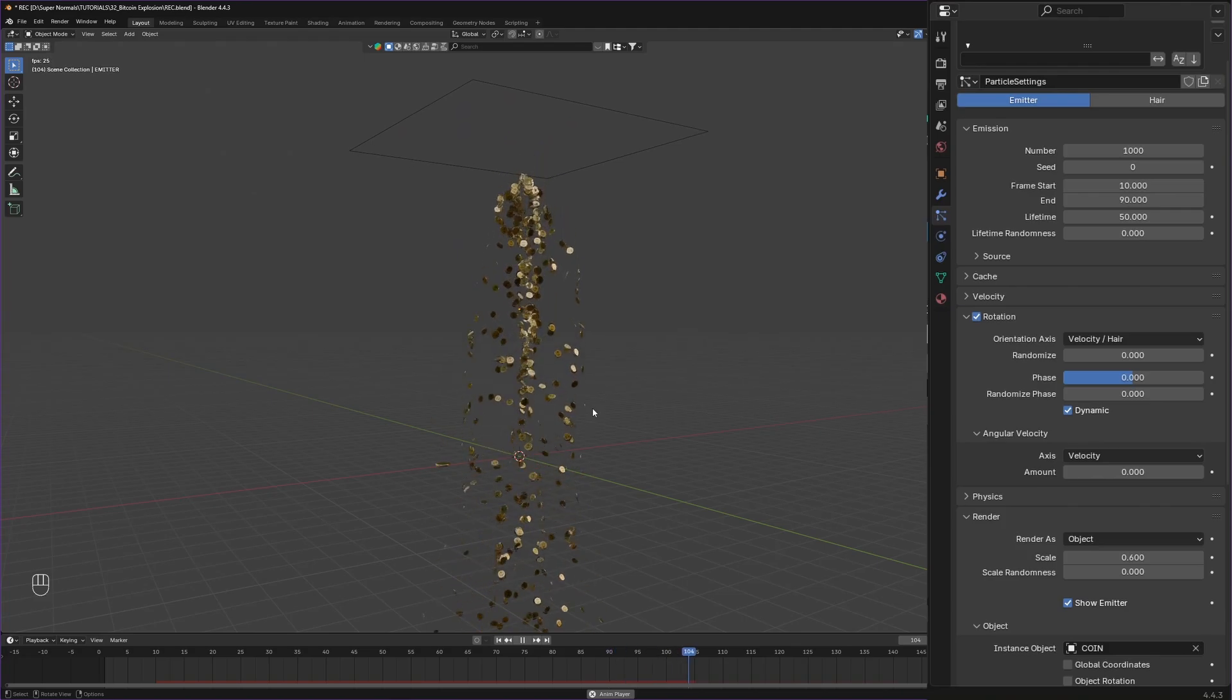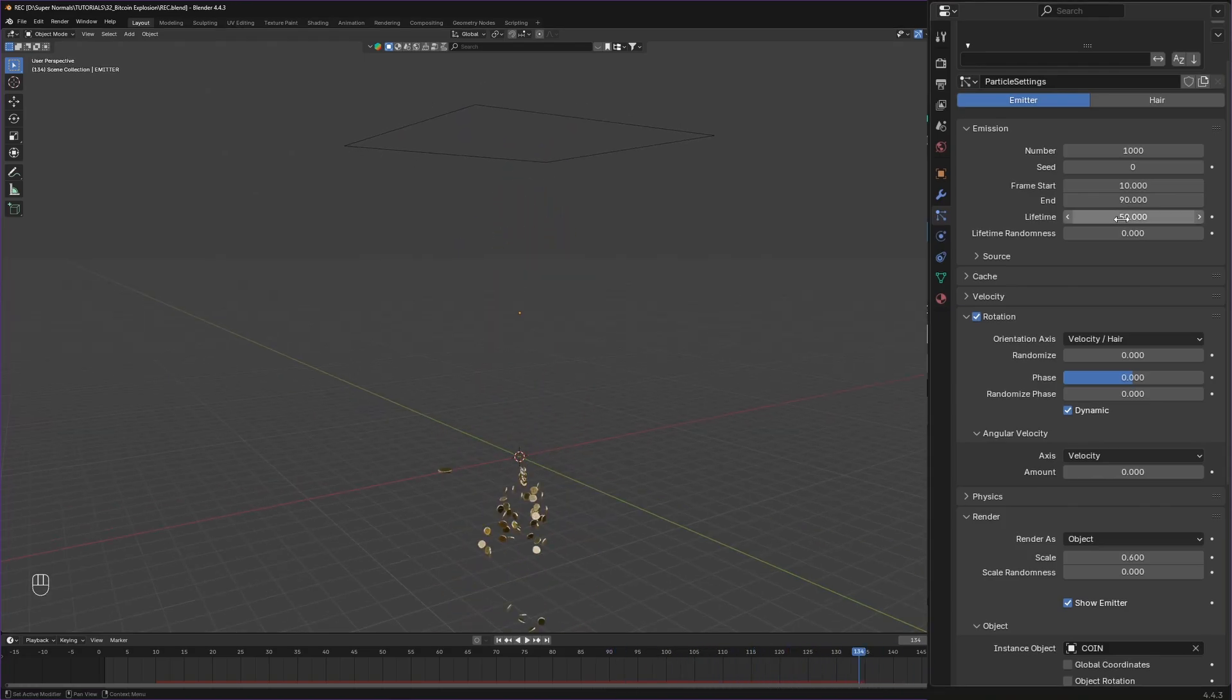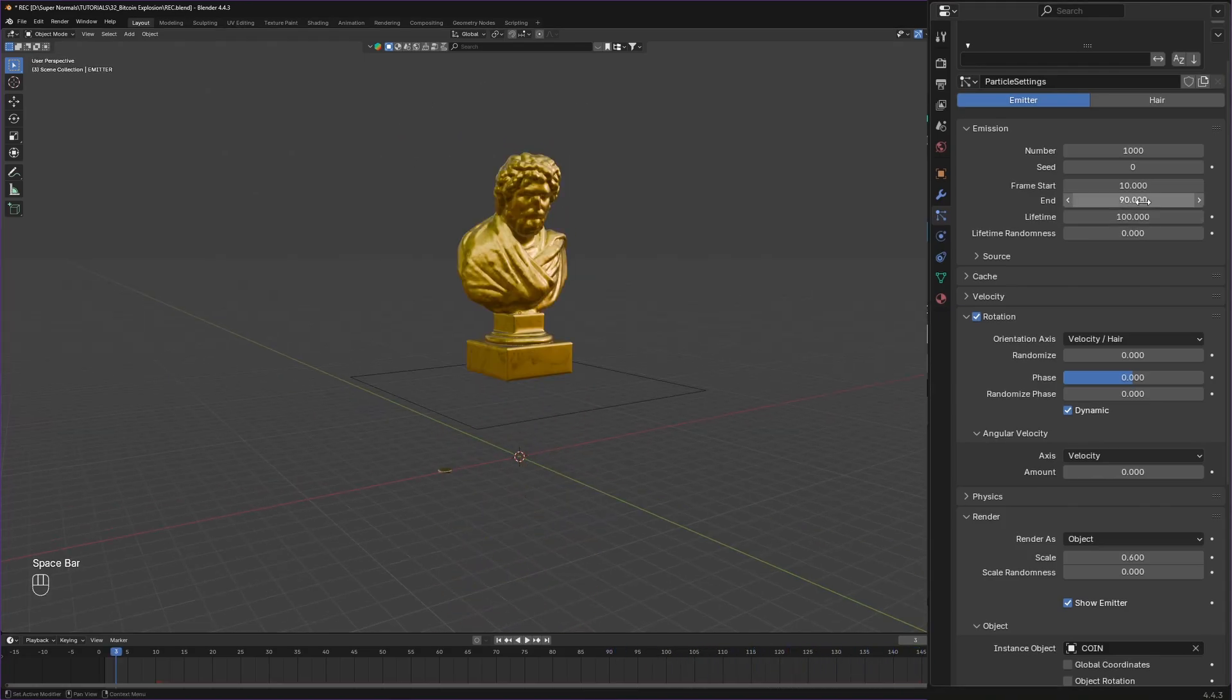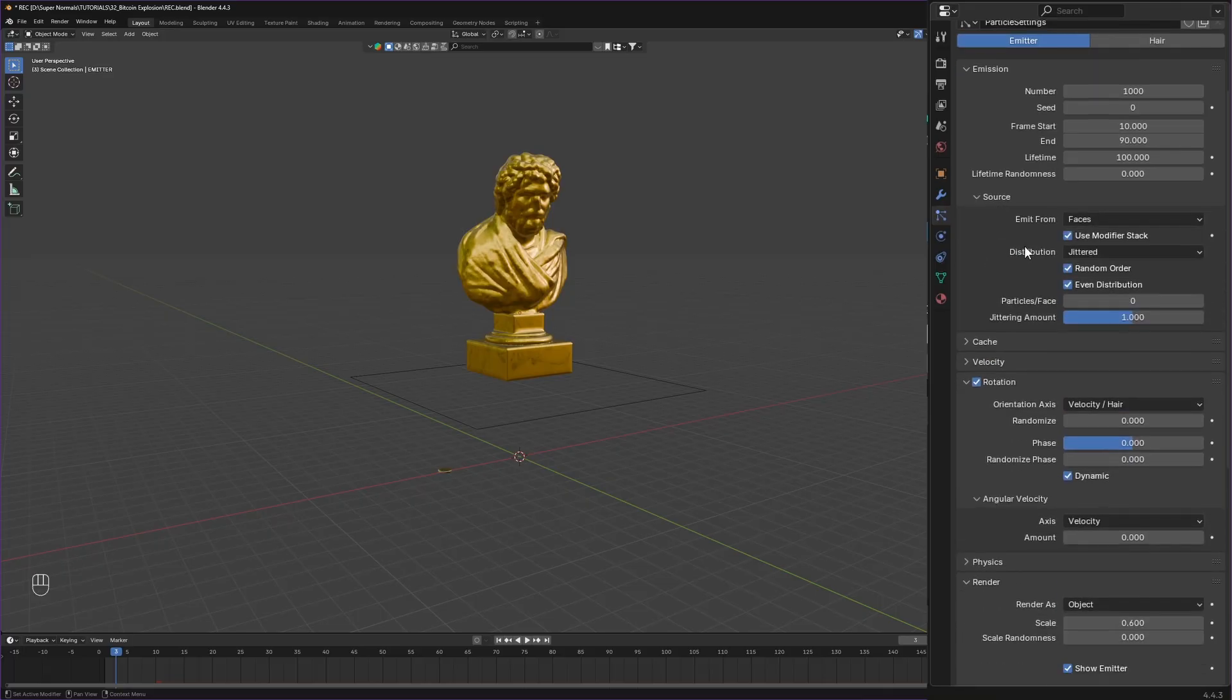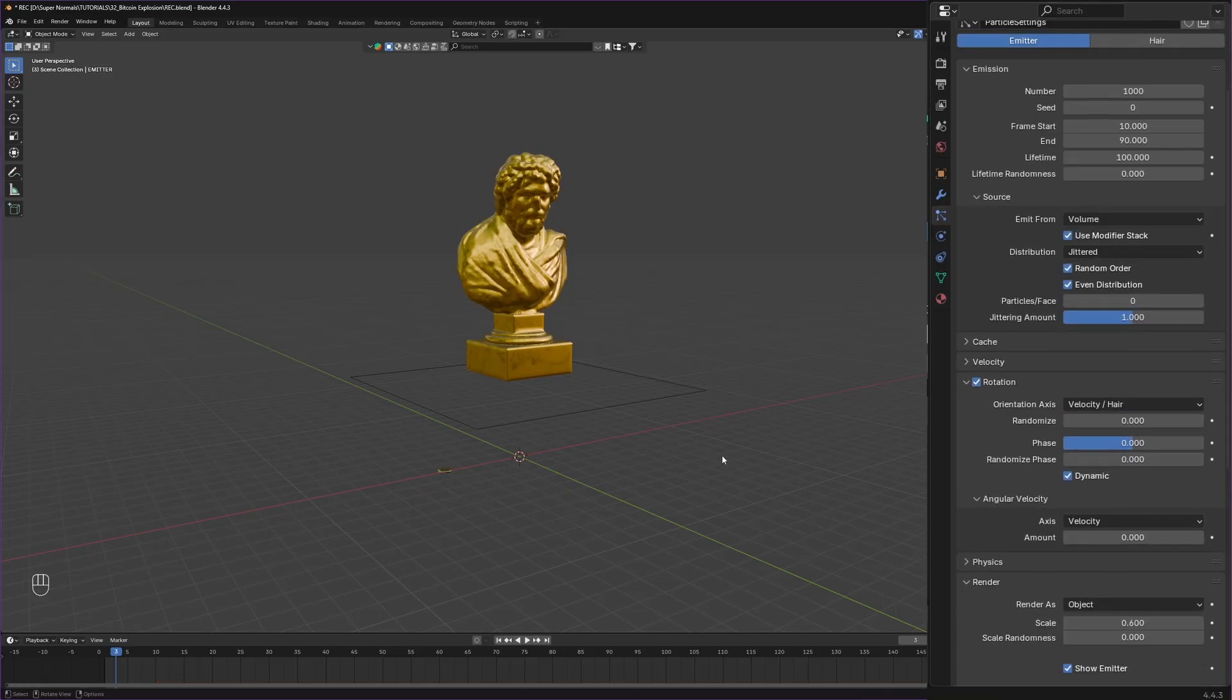They are not lasting long, so change the lifetime to 100, and also to get more even result, let's switch this source to volume.